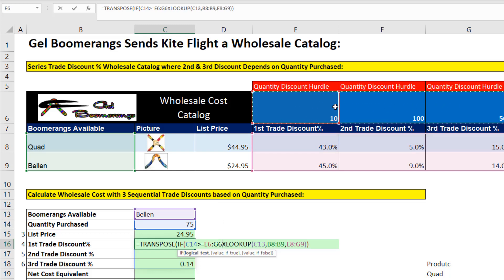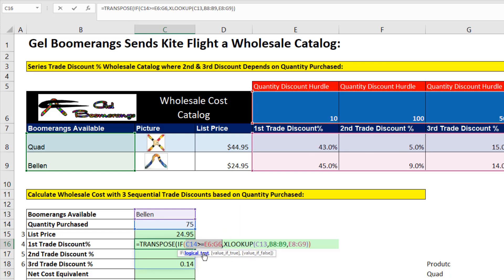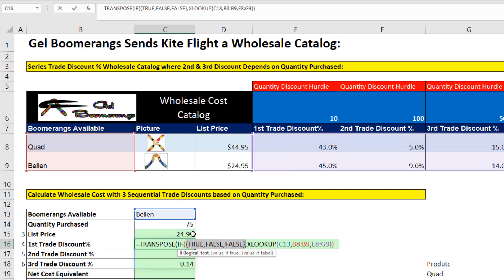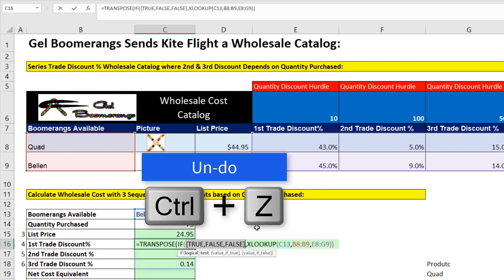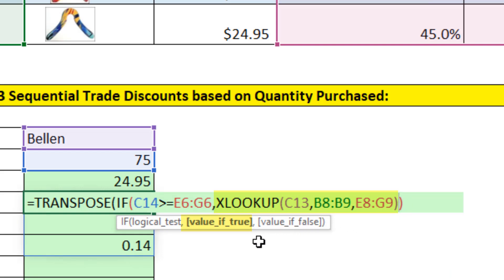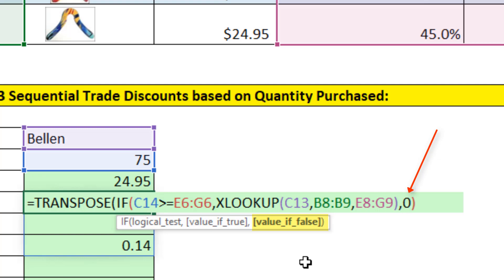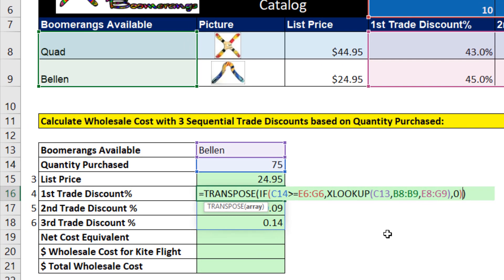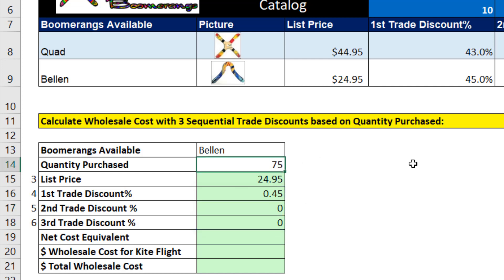This range is exactly parallel to the range delivered by XLOOKUP. If we hit the F9 key, it will deliver TRUEs and FALSEs that pick out the correct values from XLOOKUP. Control-Z. For the FALSEs, we click after XLOOKUP, type a comma, and what do we want if it's false? We want a zero. Close parentheses and Enter. Now we get a spilled array that correctly reacts to whatever the units are — 150 gets those two discounts, 500 or more gets all three discounts.